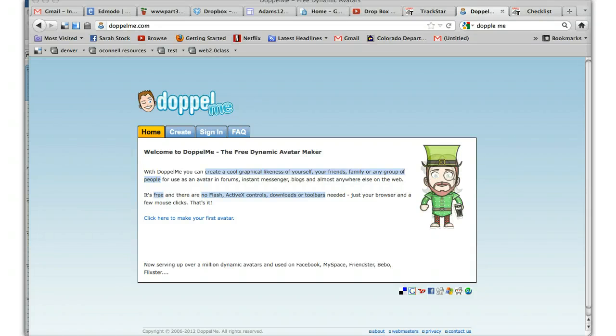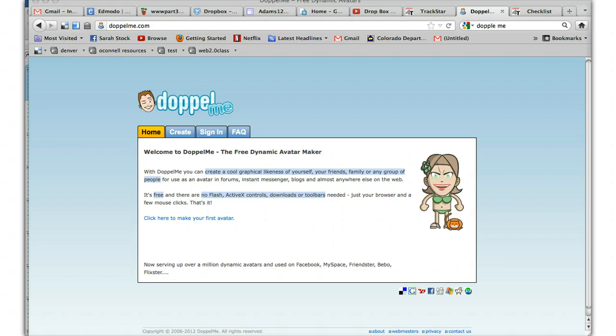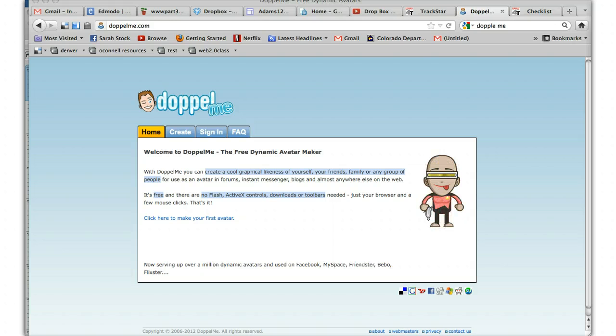Now let's take a look at another fun avatar creator site called Doppelme. It doesn't talk, but you can make fun images.